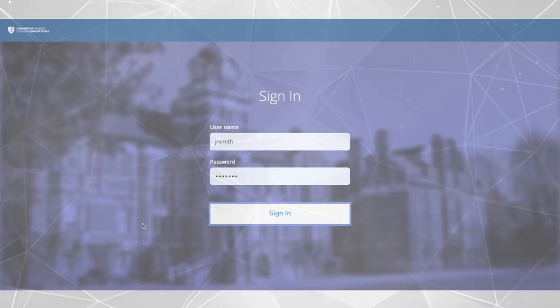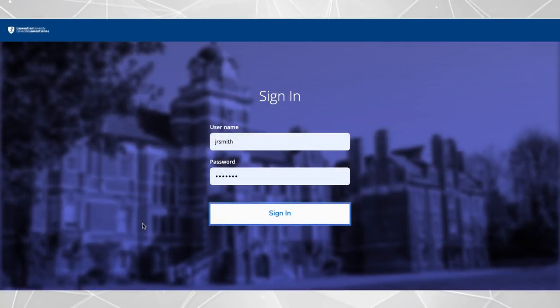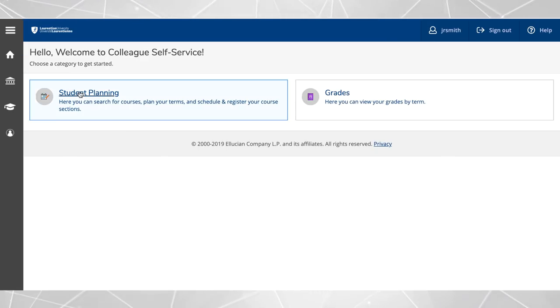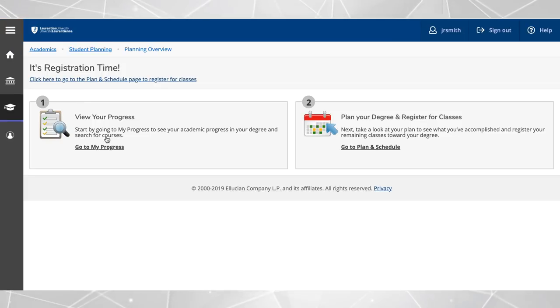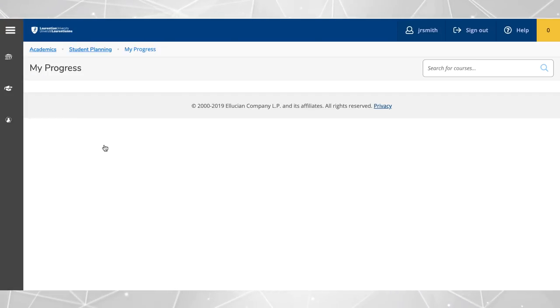To get started click on student planning, then click on view to my progress to view your progress towards your degree requirements.